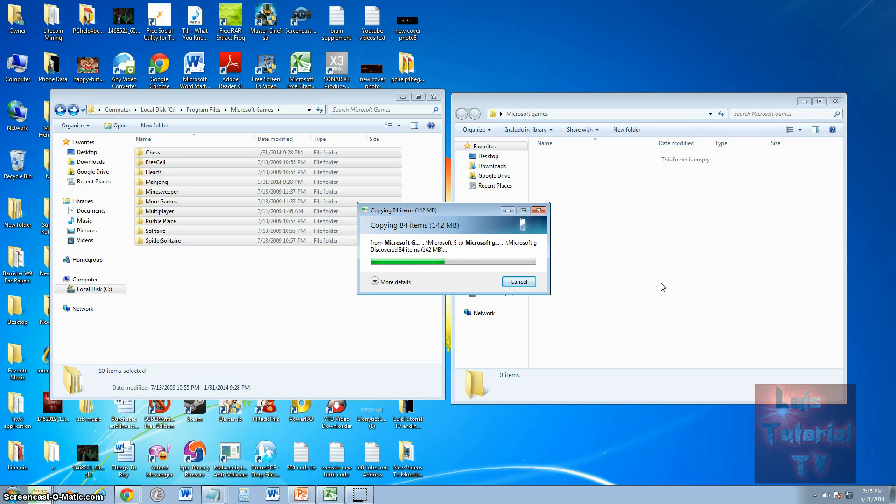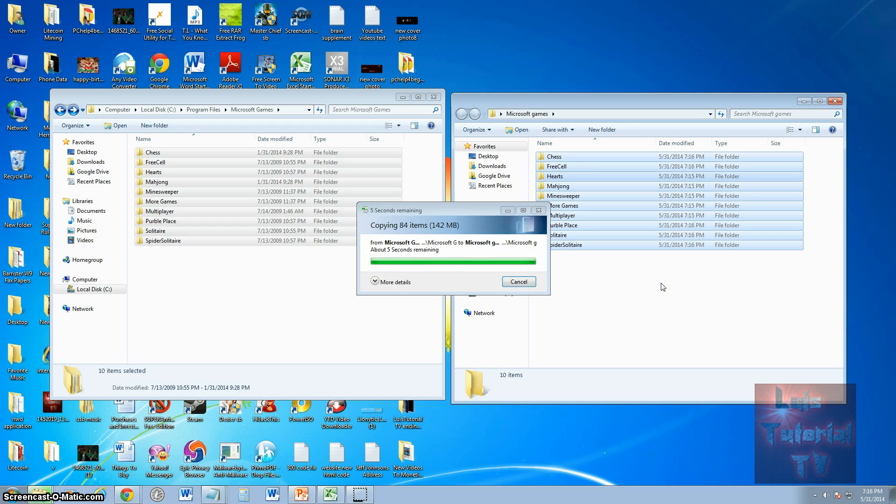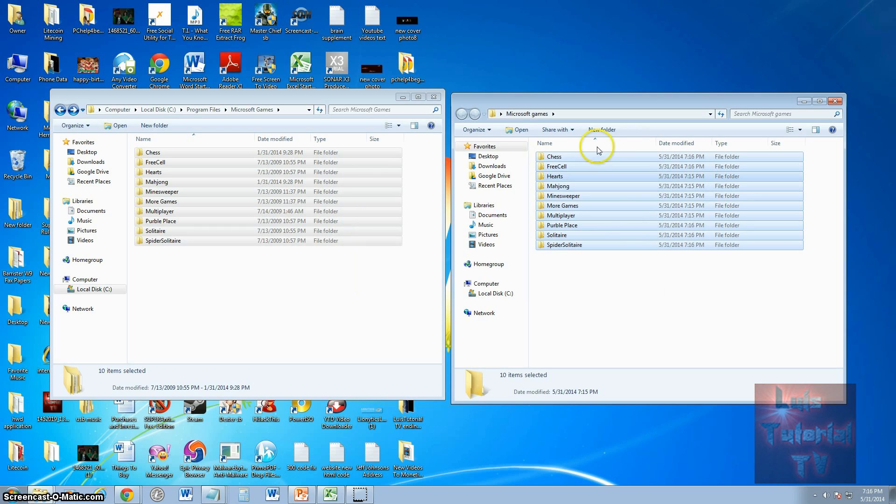Now, put this folder on your external drive or your flash drive, and from there, you just transfer it over to your Windows 8 machine, and that's how easy it is.